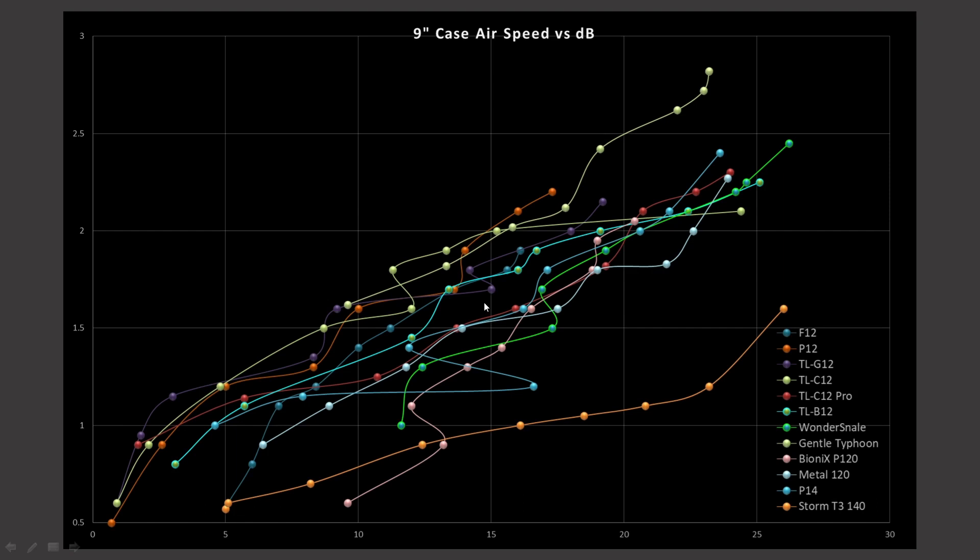And then, the next notable note is this one, the TL-B-12. It is pretty close to the top, particularly at higher RPMs, but then it sort of fades away at the very tippy top. And we got this teal line. This teal line belongs to, oh my goodness, why did I create so many colors that look similar to each other? I'm going to say that that is the P-14. And it's also doing fairly well overall.